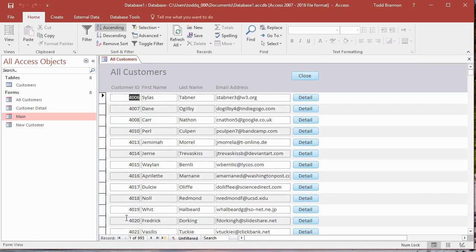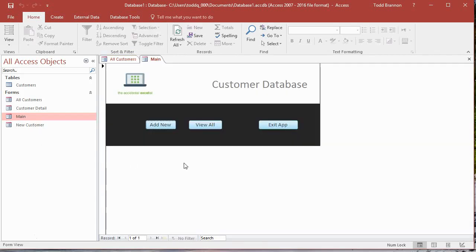Or we could Destroy or Delete the record by clicking the Delete Record button. So we've covered all that. What we need to do now is we need to go to our main form and we want to code this Exit App button up so we can exit the entire app—we'll exit the database, the Access app, everything.